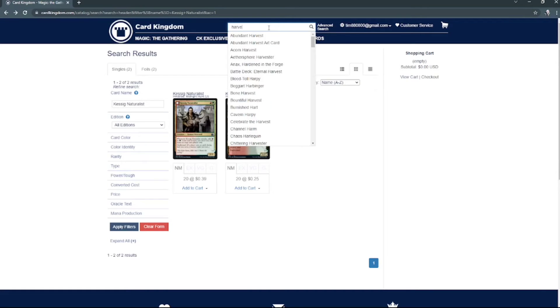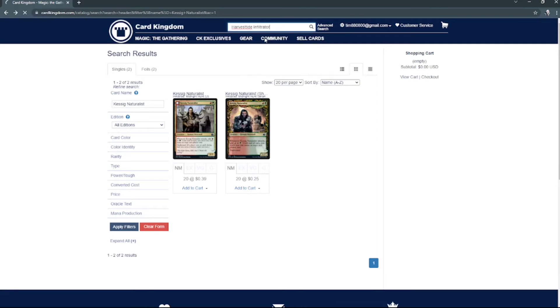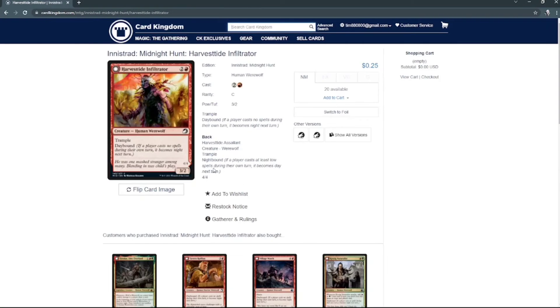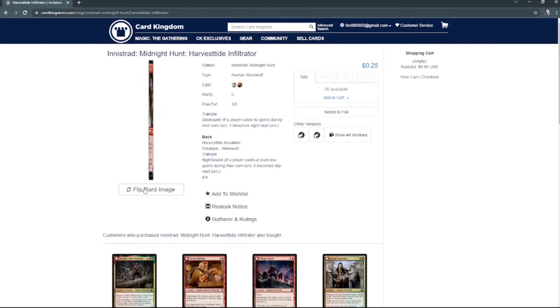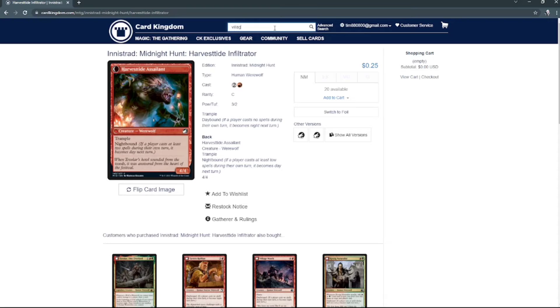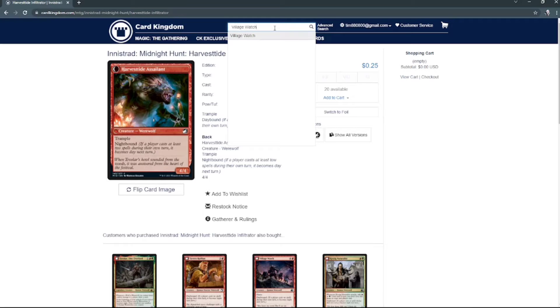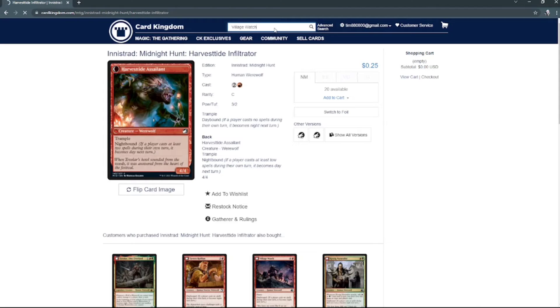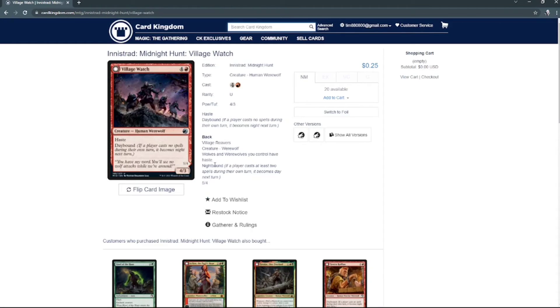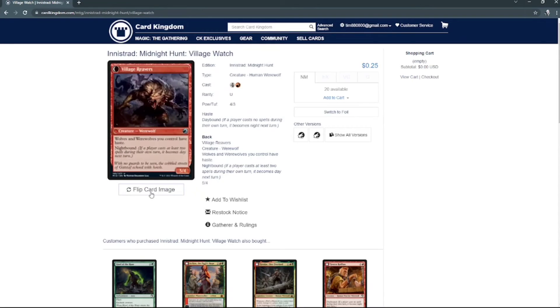Harvesttide Infiltrator, right there. That's what he looks like as a werewolf. And then Village Watch, that's what he looks like, and there's the werewolf.